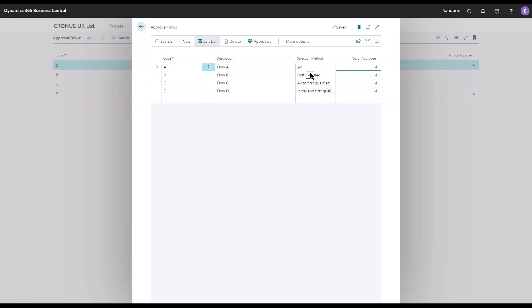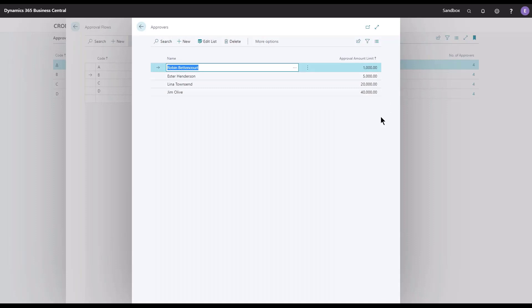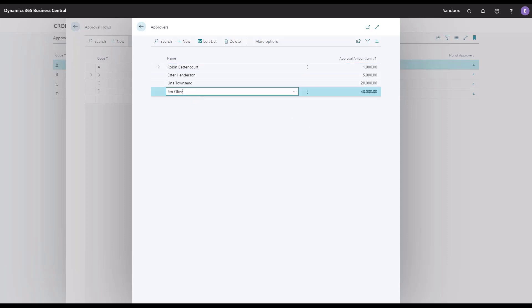But if you look at the next one, Flow B, the First Qualified, that would trigger which colleague can actually release the document. Only one person is needed. Let's look into the list and see that we have an approval amount limit applied to all the approvers. Let's say we have a document that has a total amount of 30,000. Then the solution will look into the approval flow code and figure out that for 30,000, we need Jim to approve the document, and only Jim. It would not land on Robin's, Esther's, or Lina's desk because they cannot release the document.